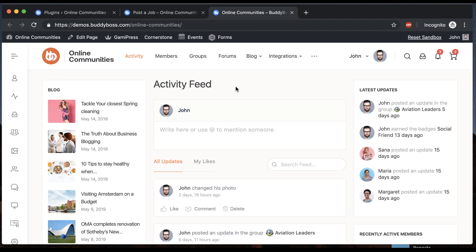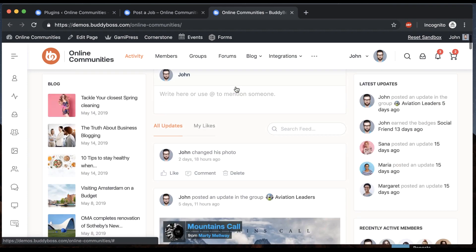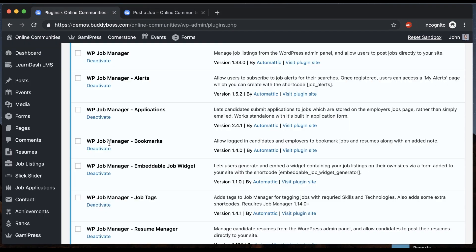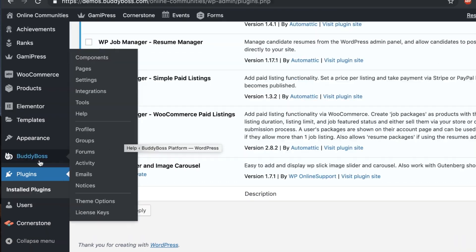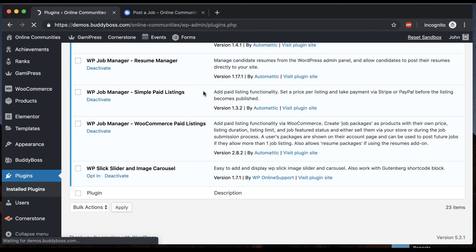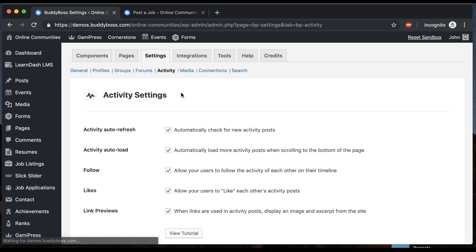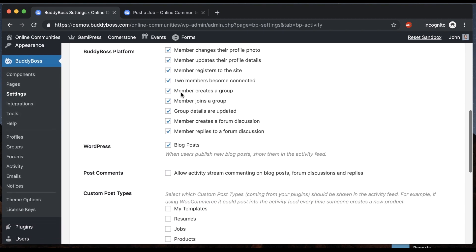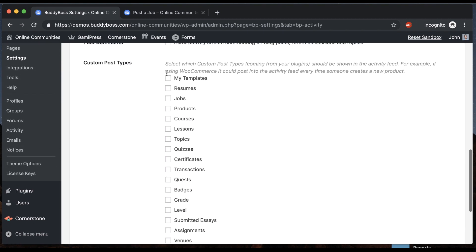So this is the activity feed. It's similar to like a Facebook news feed. If I go into BuddyBoss settings and click on activity, we can see that any custom post type that's been registered by a plugin shows up in here.